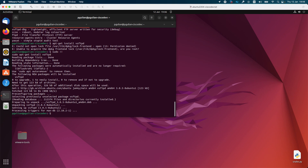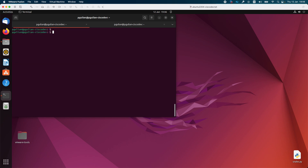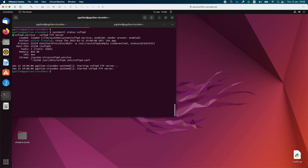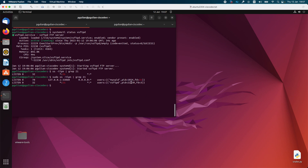The next step will be to test that the vsftpd server is running. To check if the vsftpd server is running you need to run the command systemctl status vsftpd. You can also test if the service is running by using the command ss -tlpd grep 21. I will run this command with sudo to see the process ID and the user running it. As you can see the FTP server is running on the local machine and it is listening on port 21.